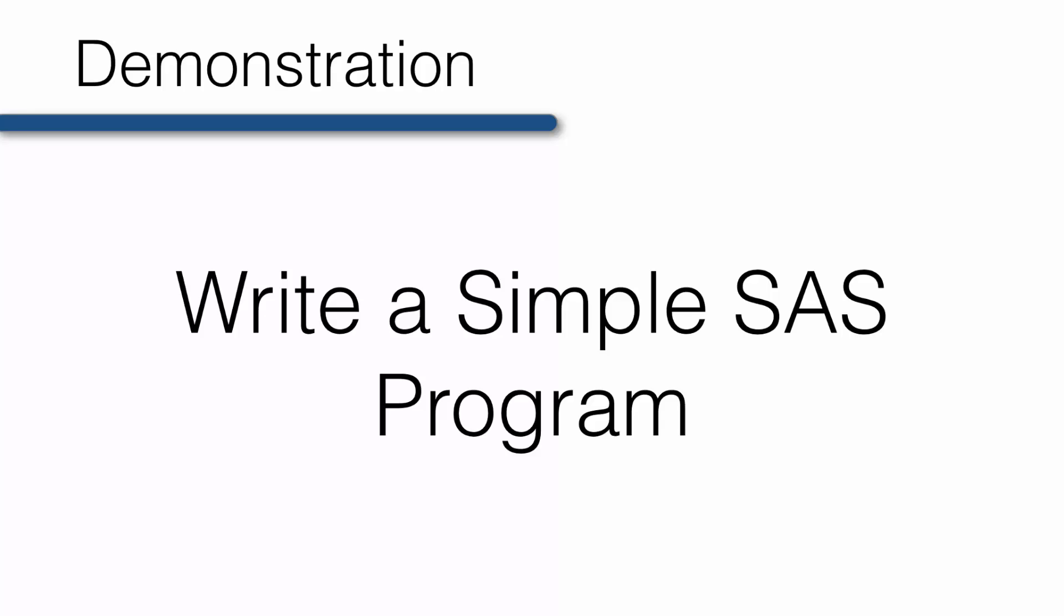In this next demonstration, we're going to walk through writing a program. This time, I actually do want you to pay attention to the details of the program. Afterwards, you'll write your first program.